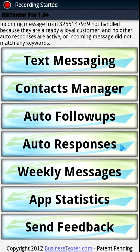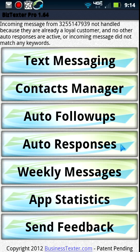We're going to do the demo for the Business Texter application — it's an Android app that can do enterprise-level texting. You can see here we have text messaging, contacts manager, auto follow-ups, auto responses, weekly messages, app statistics, and of course send feedback. We're going to go ahead and open each one of these one at a time and show you what they do.